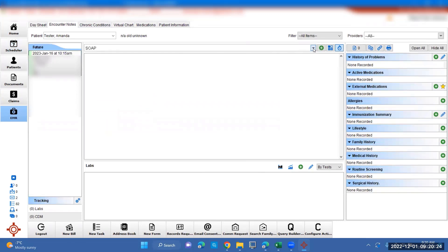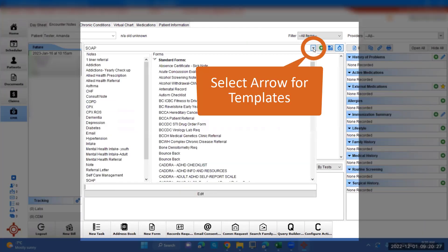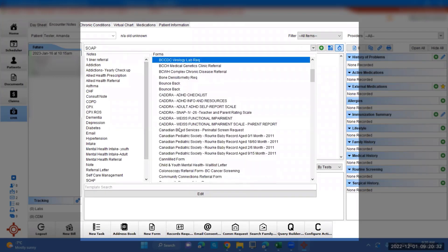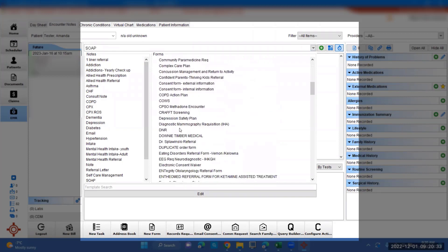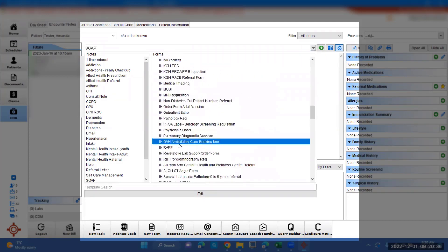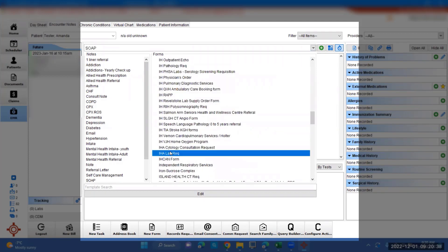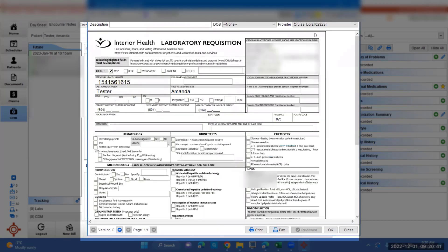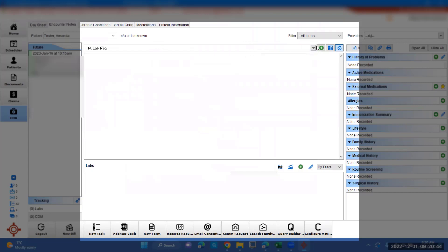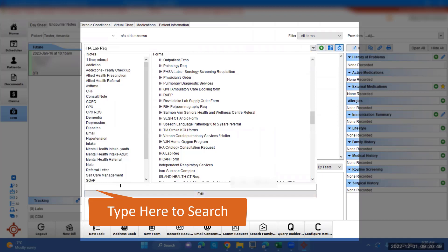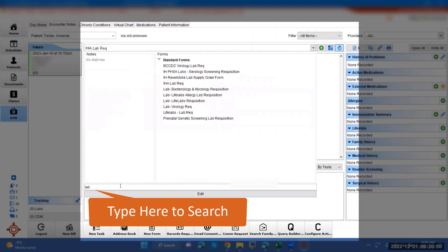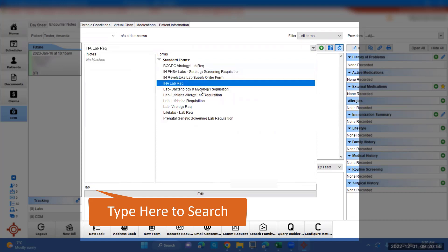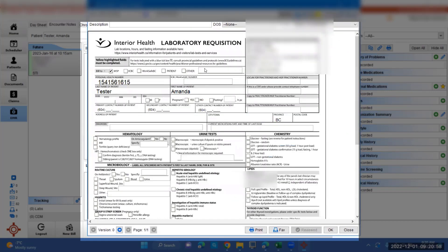To create a lab rec for this, we're going to press the drop down here, where it says SOAP. This brings up all the standard forms here. You can either scroll down and find the lab rec form. For our EMR, it's under IHA lab rec, so you can click on that. Alternatively, you can press on the drop down and go to template search and type in lab. That will bring up all different types of lab recs for anything with lab in the name. So we're going to click on the IHA lab rec there.